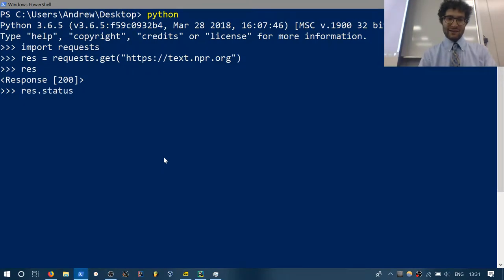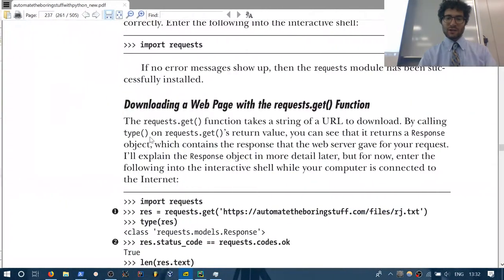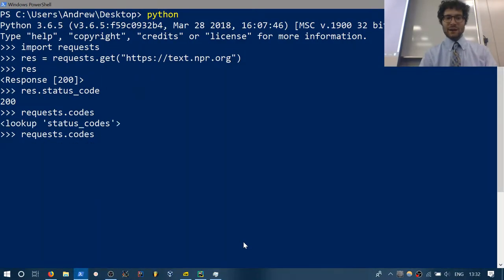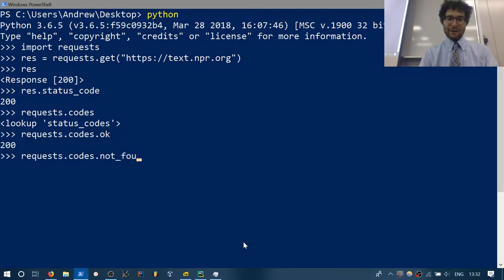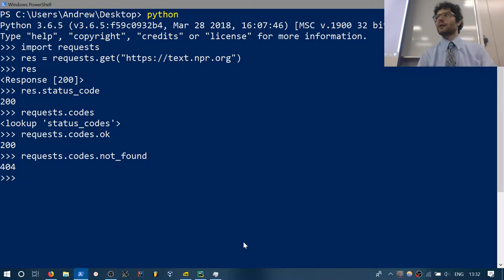res.status_code gives you 200, and requests.codes.not_found gives you 404. It embeds those integers into variables so you don't have to remember them. Inside a response object, the key thing is res.text — that's the HTML webpage. When you go to a website, your browser sends a request and grabs the HTML file.